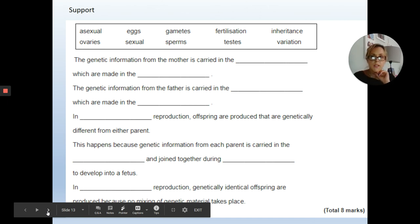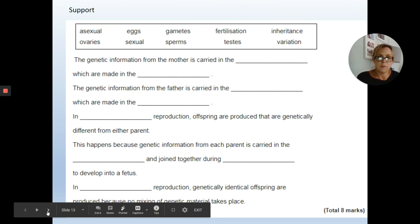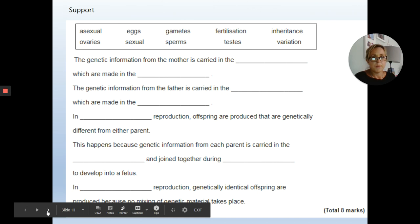This is the second, more structured version with key terms at the top of the page to help. Write it out in your book, take a photo, and submit to your teacher via Google Classroom. That's it from me today — good luck with that last task. Take care of yourselves and I'll see you soon.